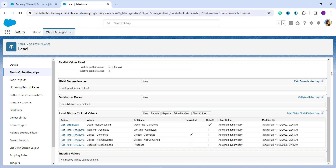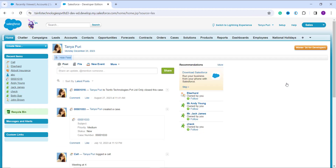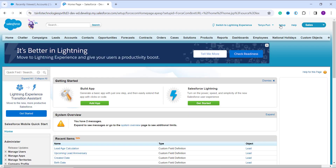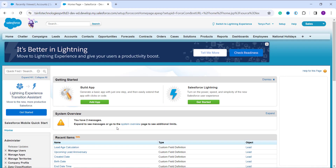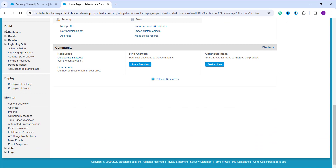To rename a picklist value in Salesforce Classic, first log into your Salesforce account and make sure you are in the Classic interface. If you are on Lightning, click on your profile and select 'Switch to Salesforce Classic'. It will open a new tab and take you to the Classic interface. By default, you land on the home page. Click on the 'Setup' option at the top, which takes you to the Classic setup page. Scroll down on the left side to find the 'Build' section.